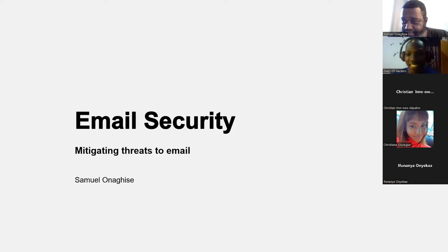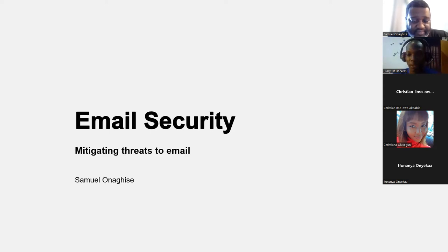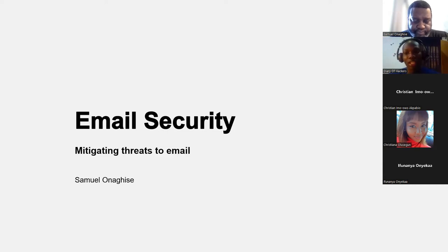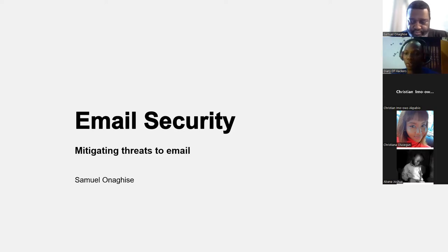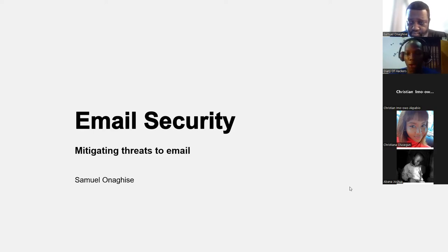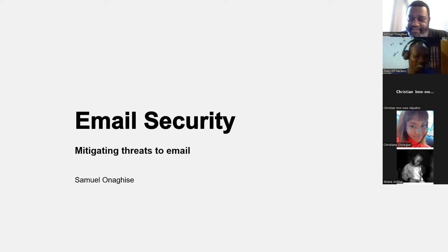If you just came in, you're welcome — take a seat, take your notes, and make sure you learn a lot. This topic is very important because you don't know where you'll find yourself in any organization, or the kind of tasks you'll be given once you start a new role. Email security is something every cybersecurity professional should know — you should be able to recognize when an email is a threat to an organization.